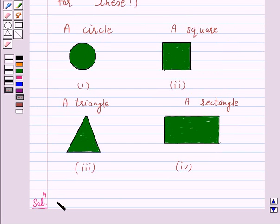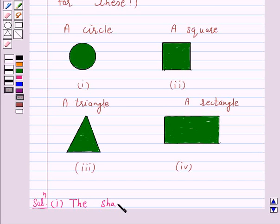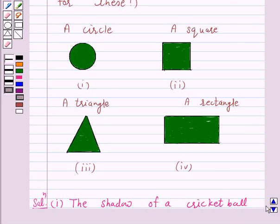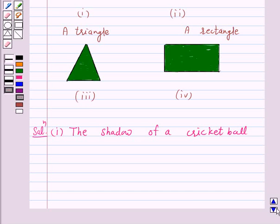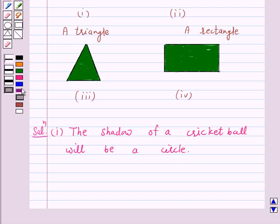In part 1, the given shadow is of a circle. A circle can be a shadow cast by a cricket ball. When seen under the lamp of an overhead projector, the shadow will be a circle. Hence the answer for part 1 is cricket ball.